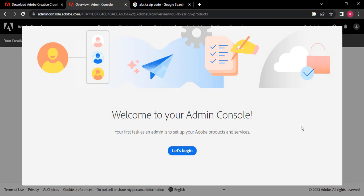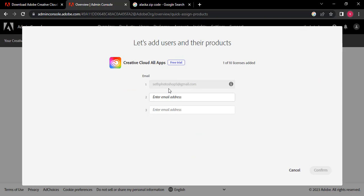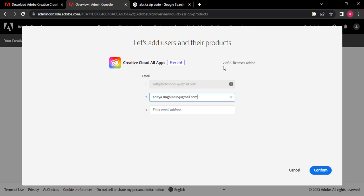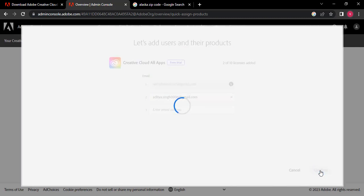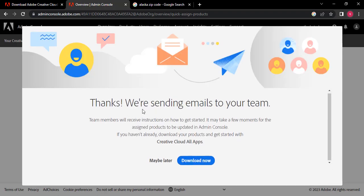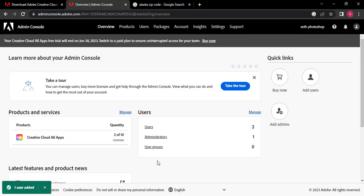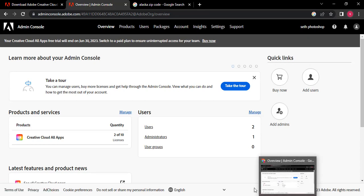Click 'Let's Begin' in the admin console. My email address is already there as the first one, and I can add more email addresses here. I'll paste the second email address and click — '3 trials, 2 of 10 licenses added.' Click 'Confirm' and it's going to send them an invitation email. It says 'Thanks, we are sending an email to your team.' I already have Creative Cloud installed, so I'll click 'Maybe Later.' They will now be able to access it.